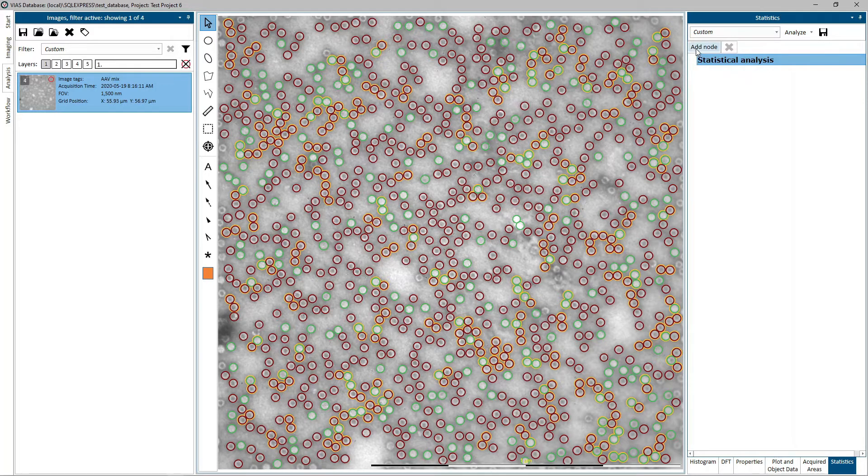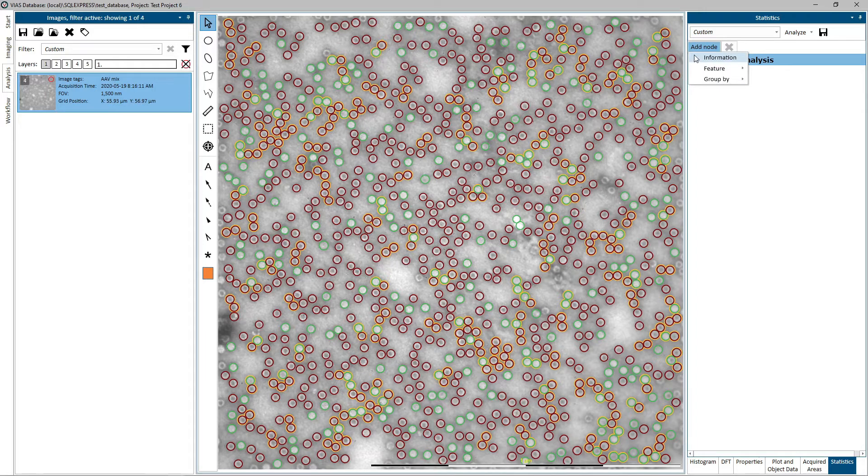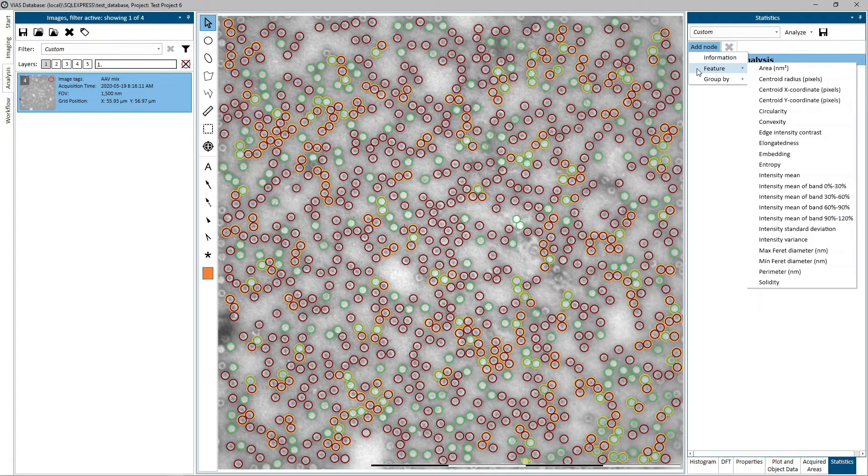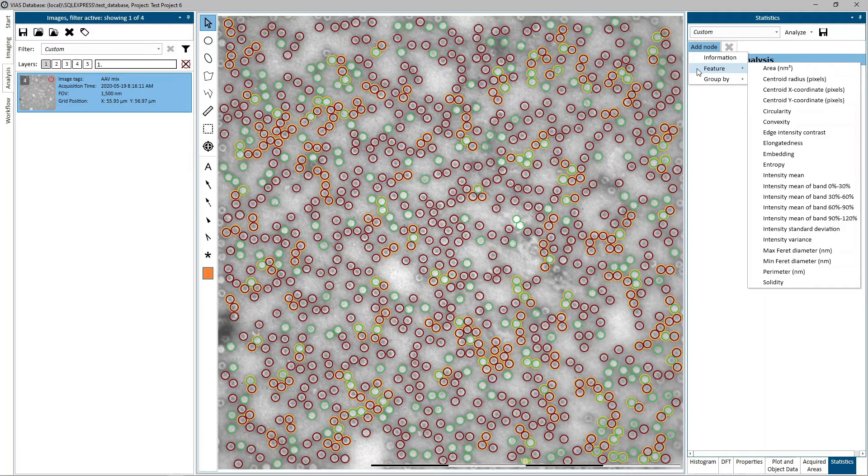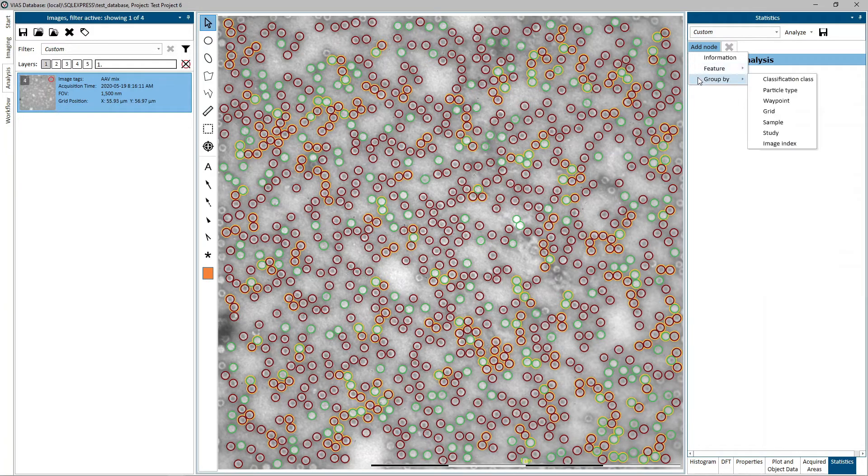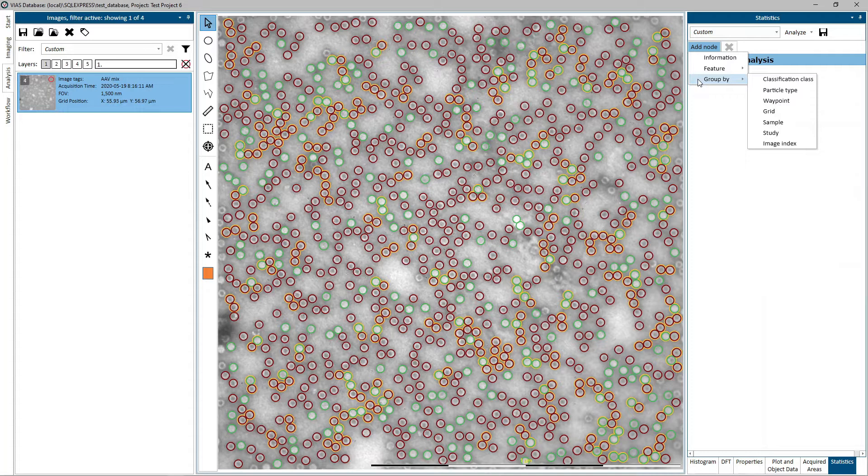Click it and select a node to add from the menu. There are three different types of nodes that can be added under the root node: Information nodes, feature nodes, and group by nodes.